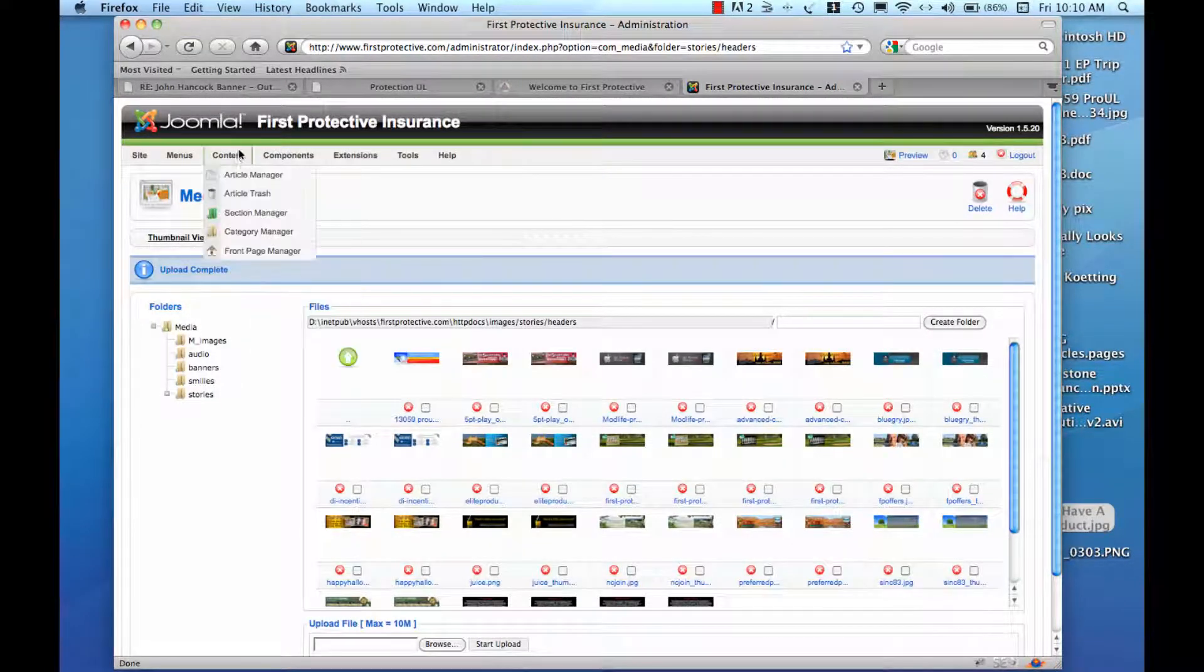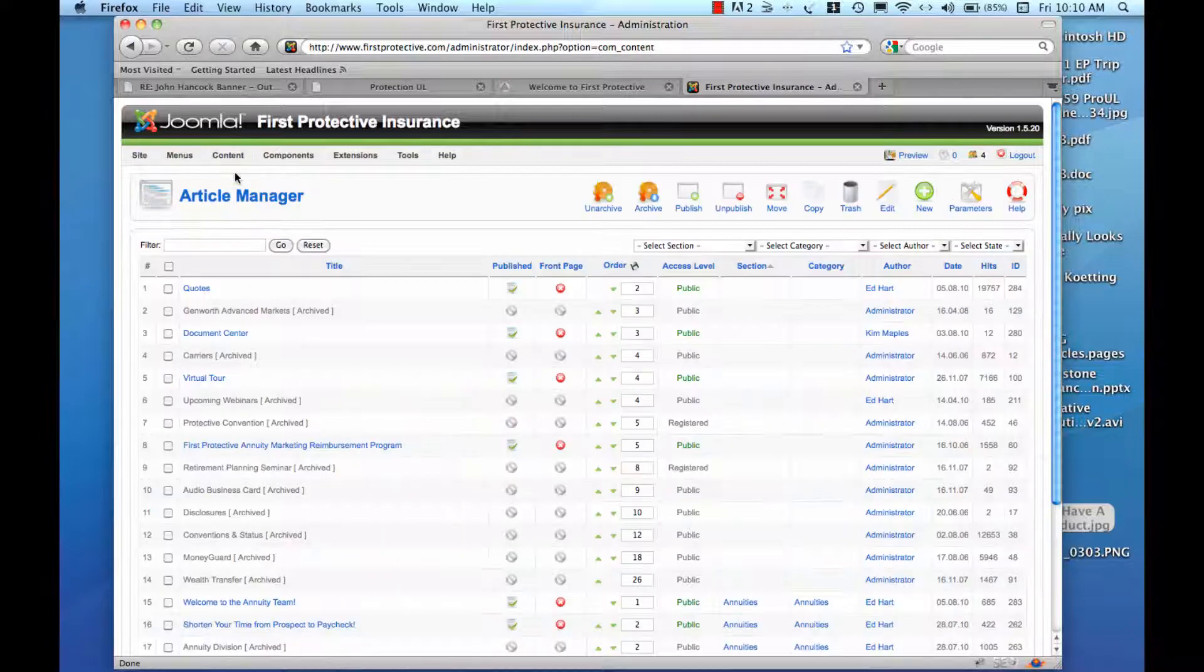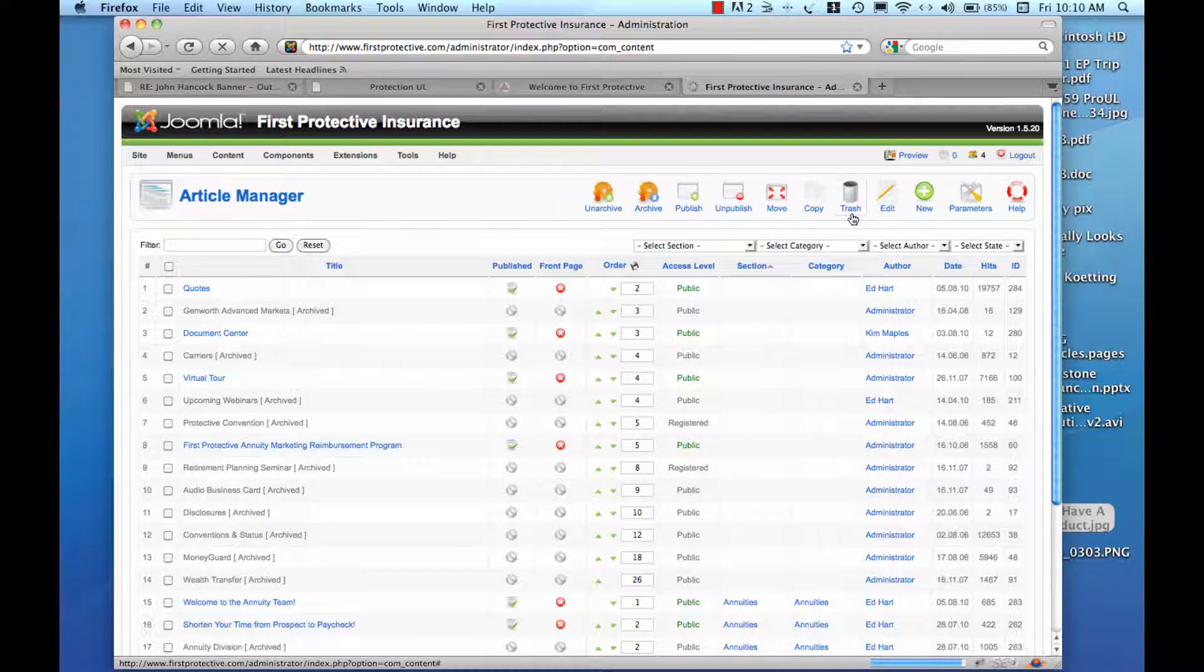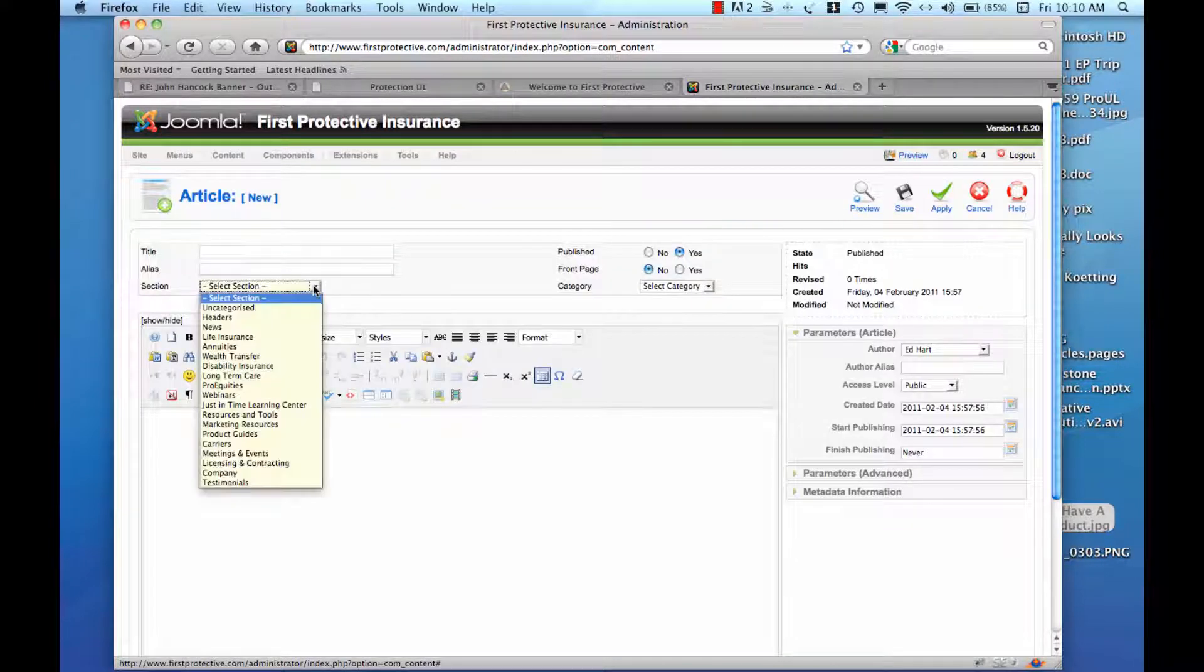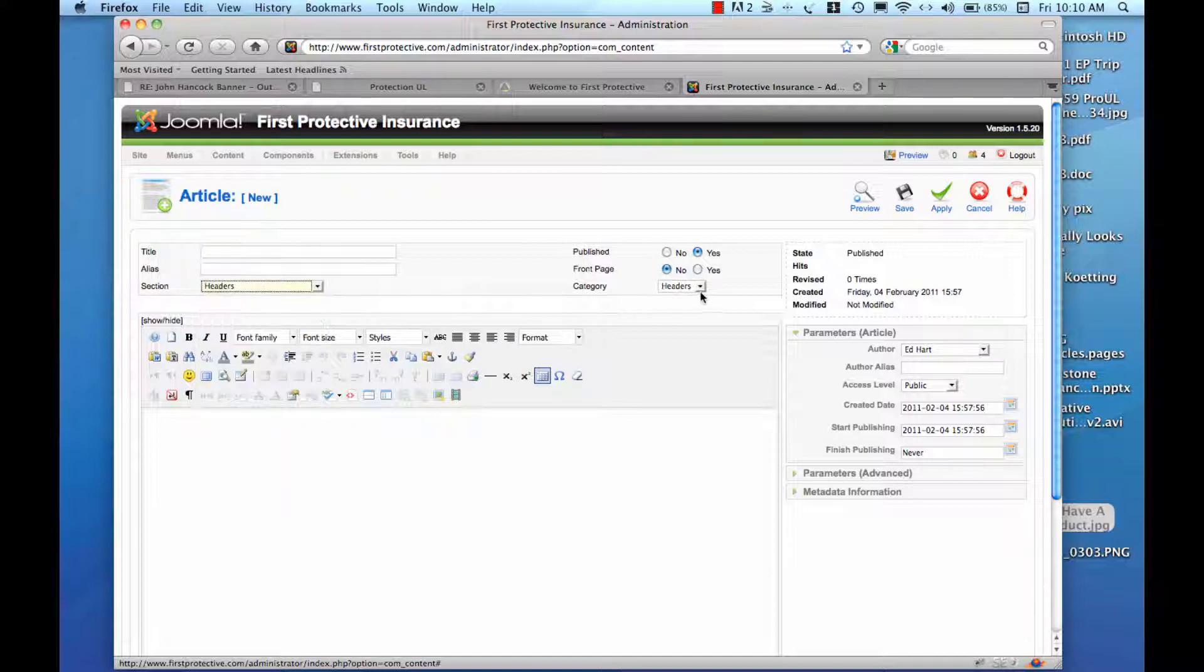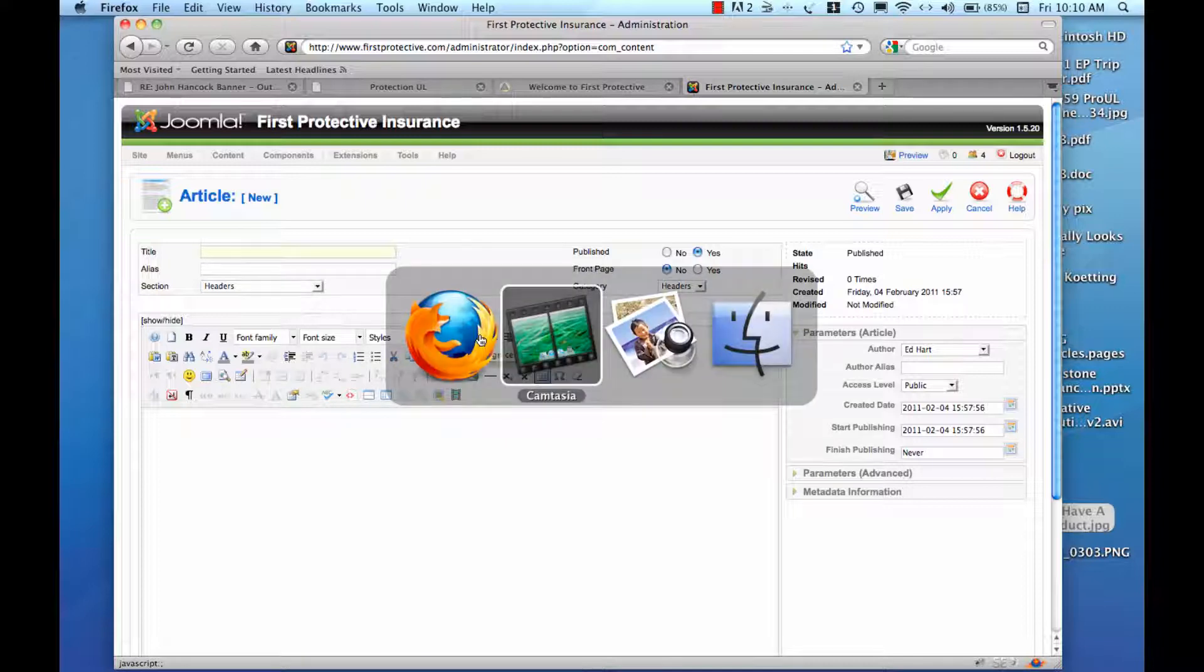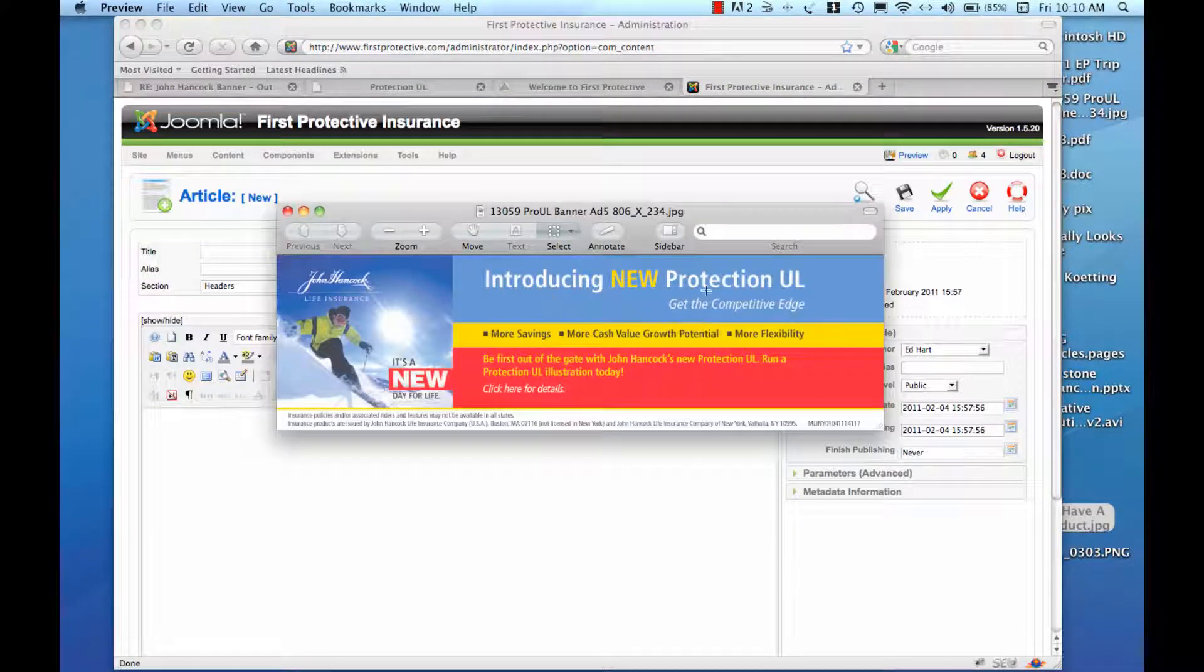So next step is to go to our Article Manager. Create a new article. And this is going to be a header. So we'll categorize it as headers. So we've got the category there and the section there. And what is this called? Protection UL.